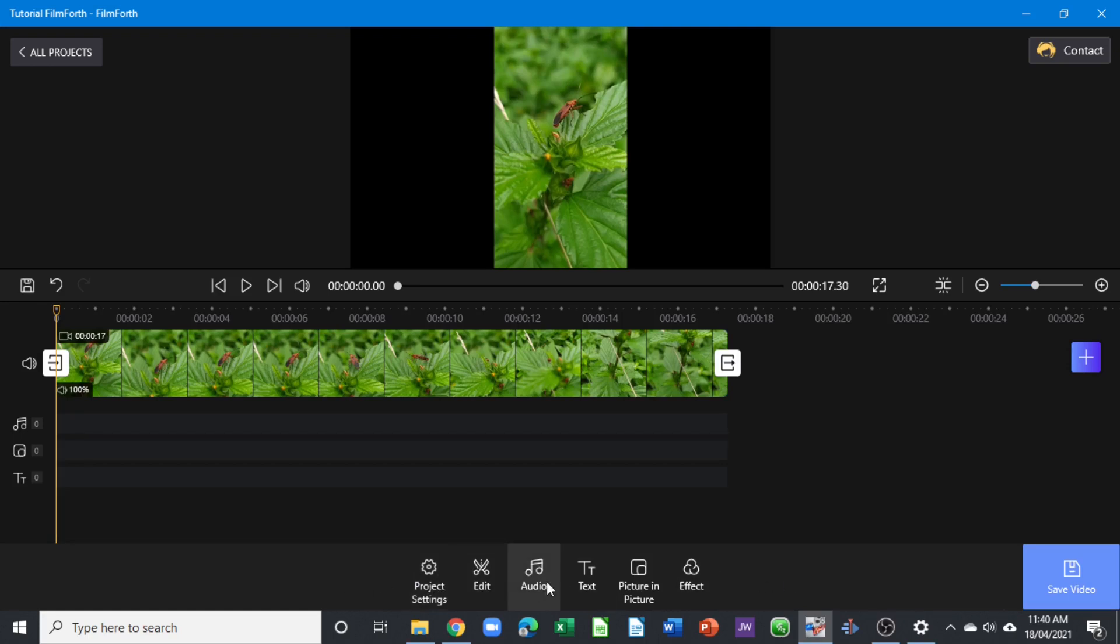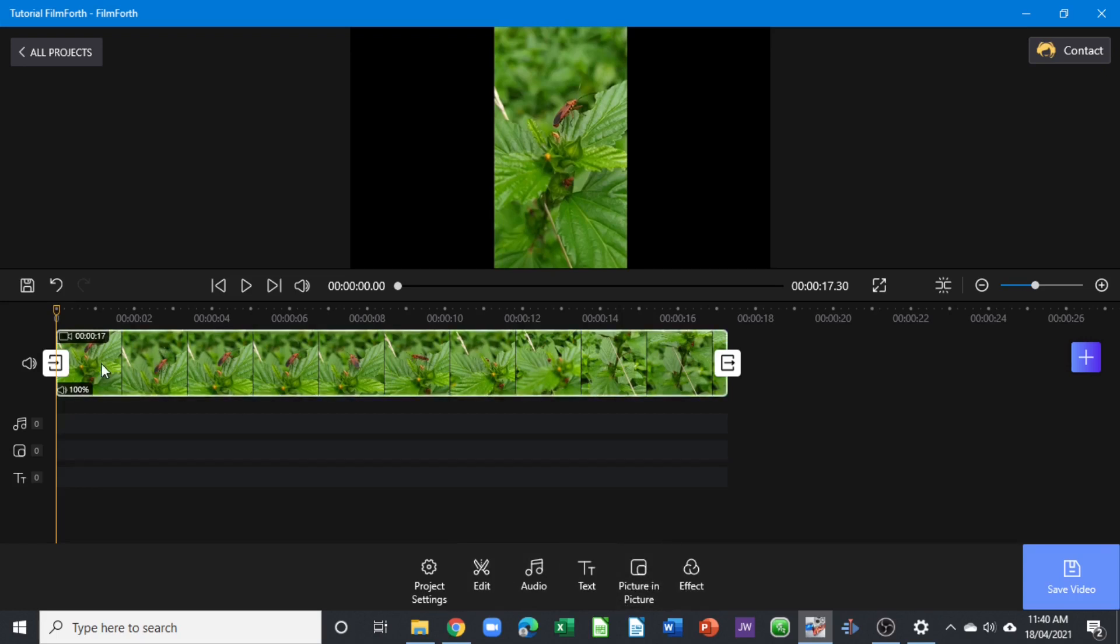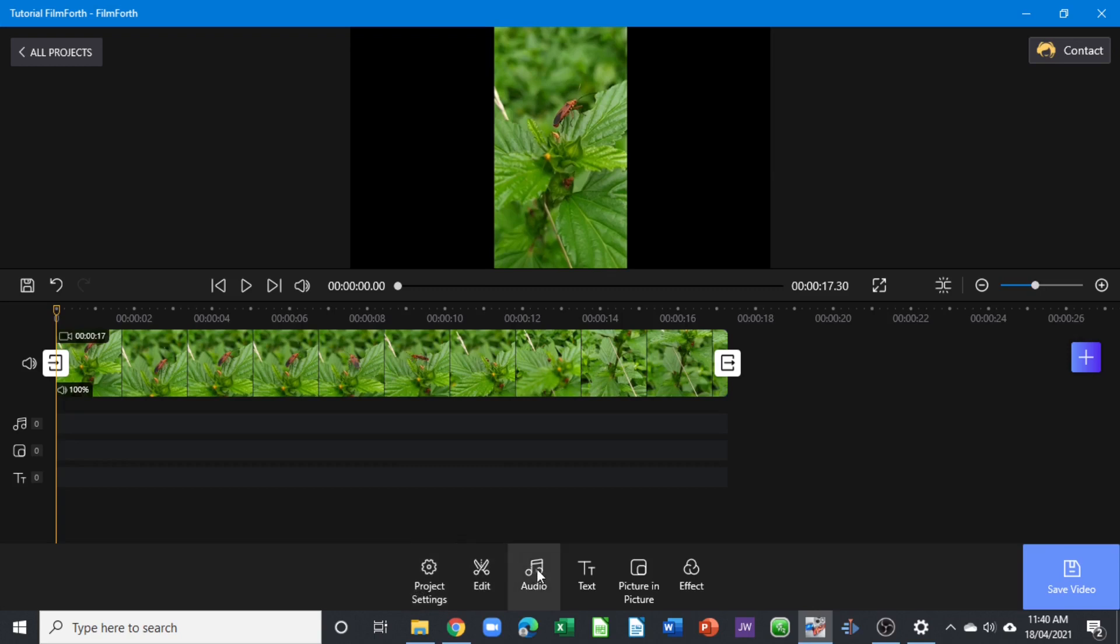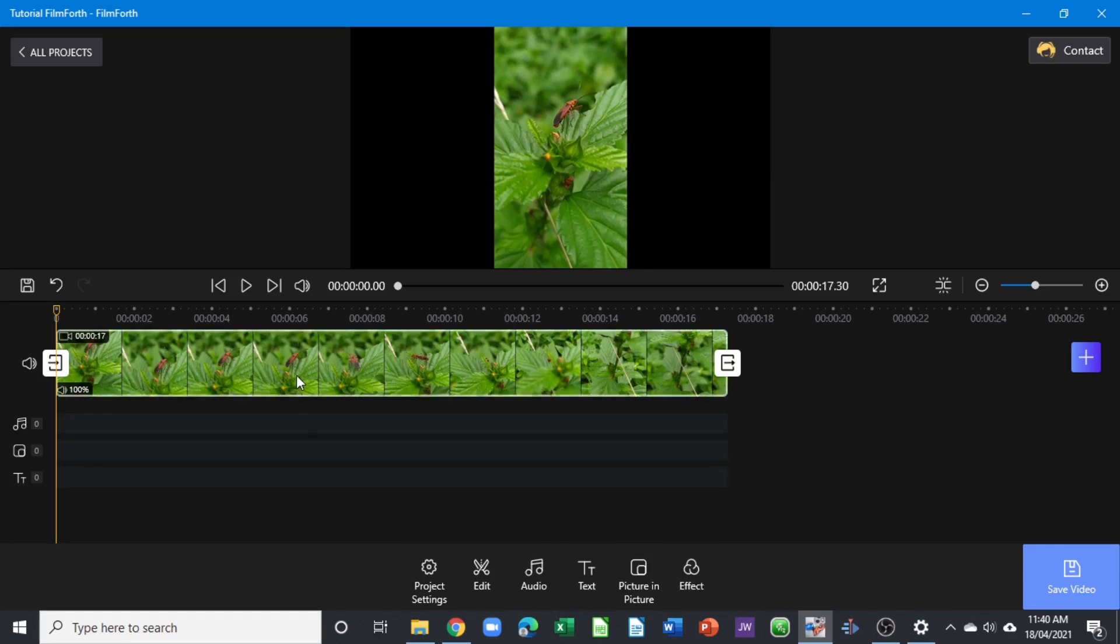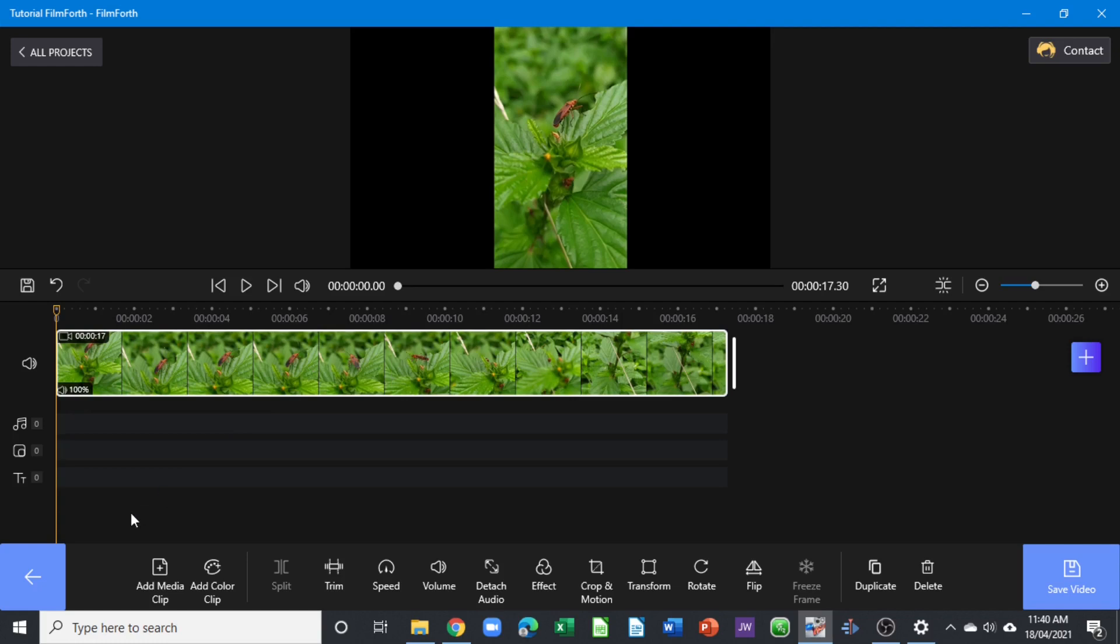You have the project settings, edit, audio, text, and picture-in-picture. It shows you the tracks that are on the main screen, so the audio track, the text track, and picture-in-picture track, and the different effects. To activate all the tools again, simply just select the clip and you are activating all the tools again to use.